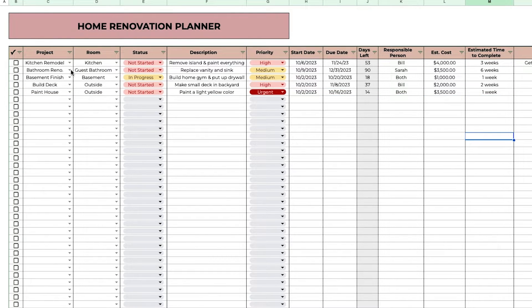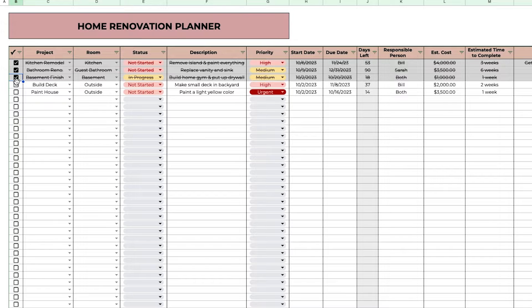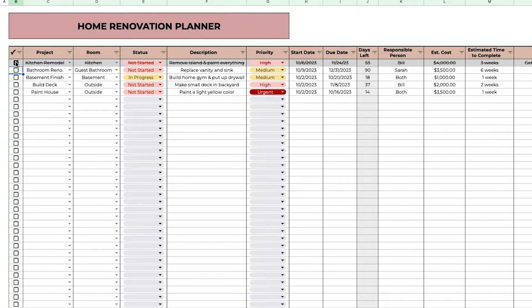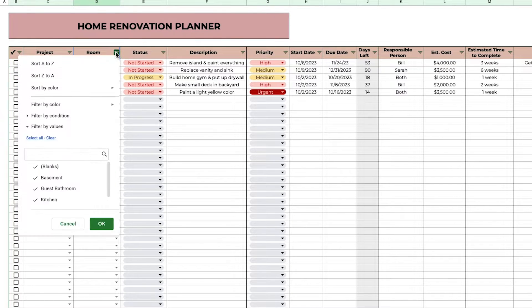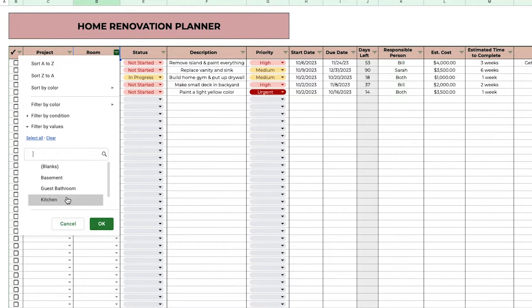You can cross them off as you complete them, and then you can also filter them by each column.